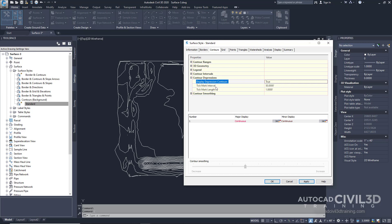Now for the tick mark interval, I'm going to leave that at 50, but the tick mark length I'm going to set to five feet.